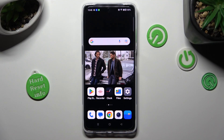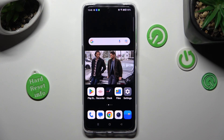Hi, in front of me is the OnePlus Nord CE 3 Lite, and today I would like to show you how you can operate app permissions.